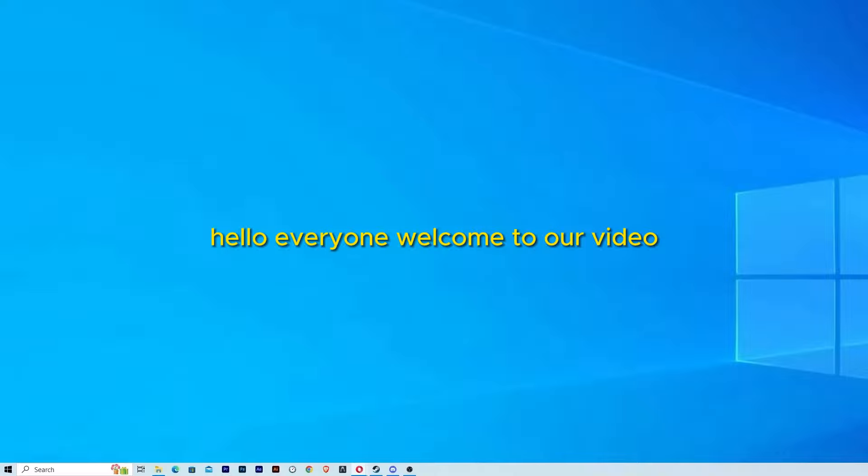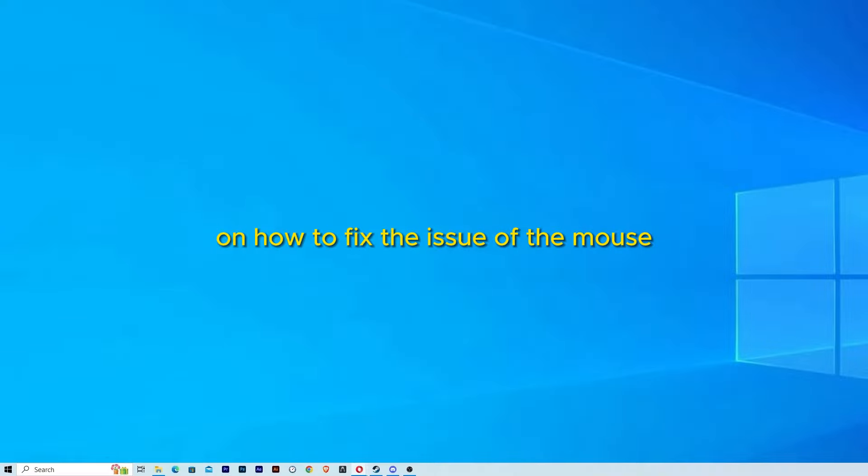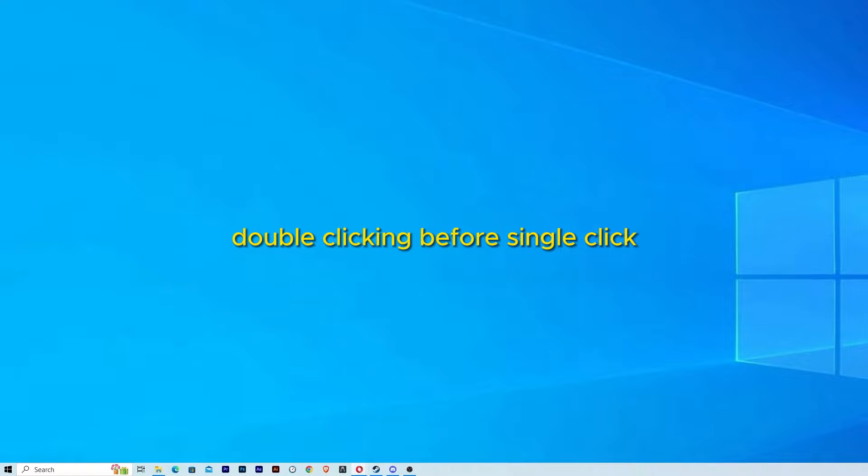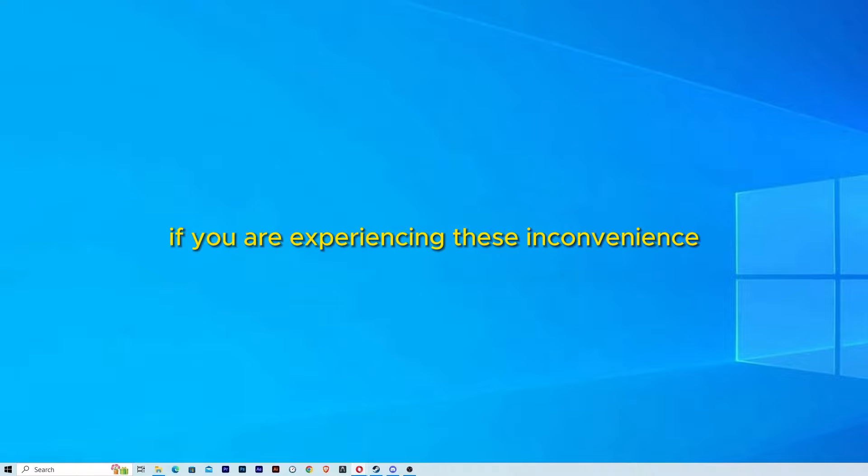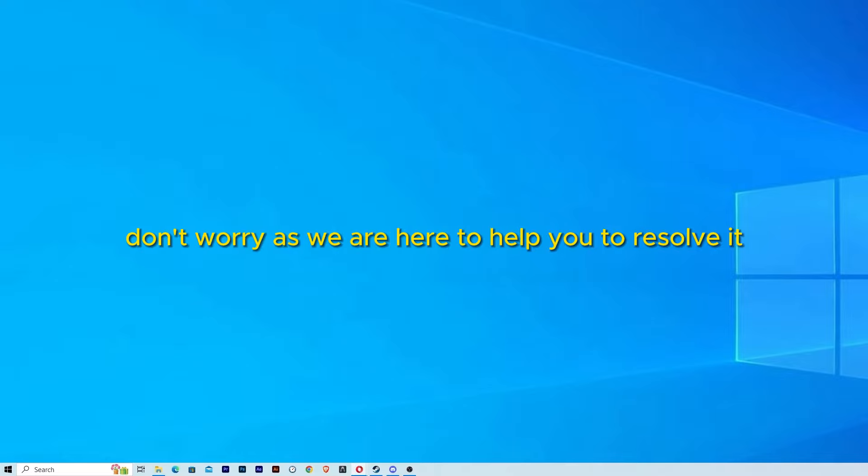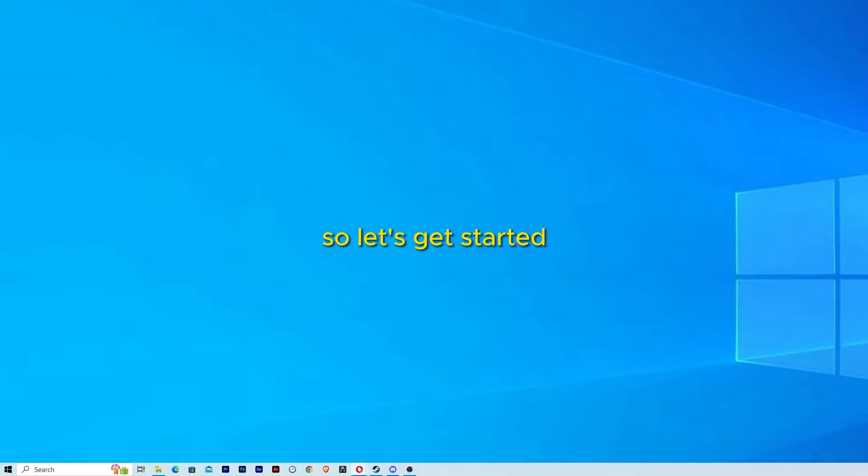Hello everyone, welcome to our video on how to fix the issue of the mouse double-clicking with a single click on Windows. If you are experiencing this inconvenience, don't worry as we are here to help you resolve it. So let's get started.